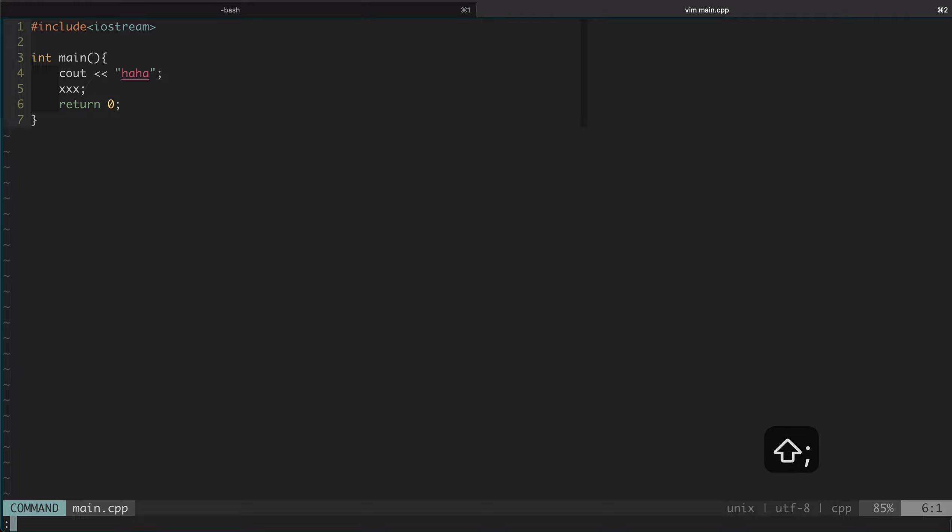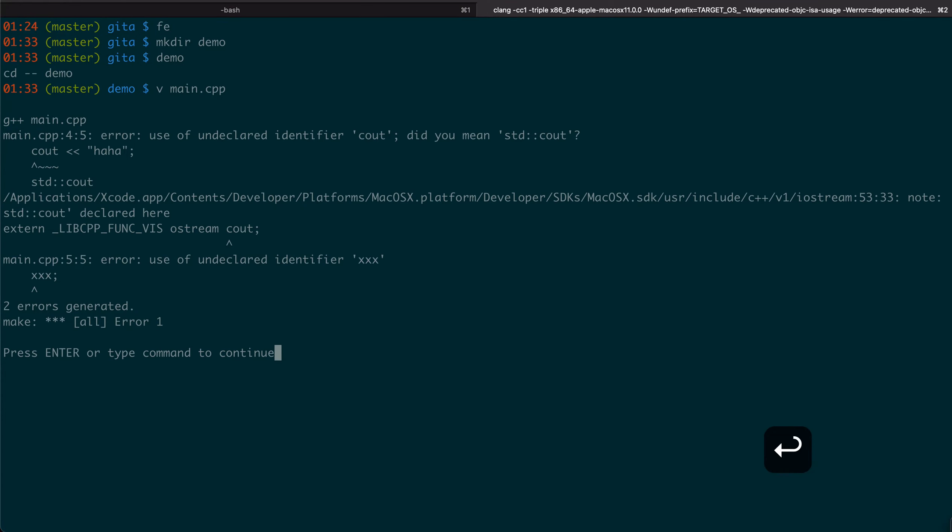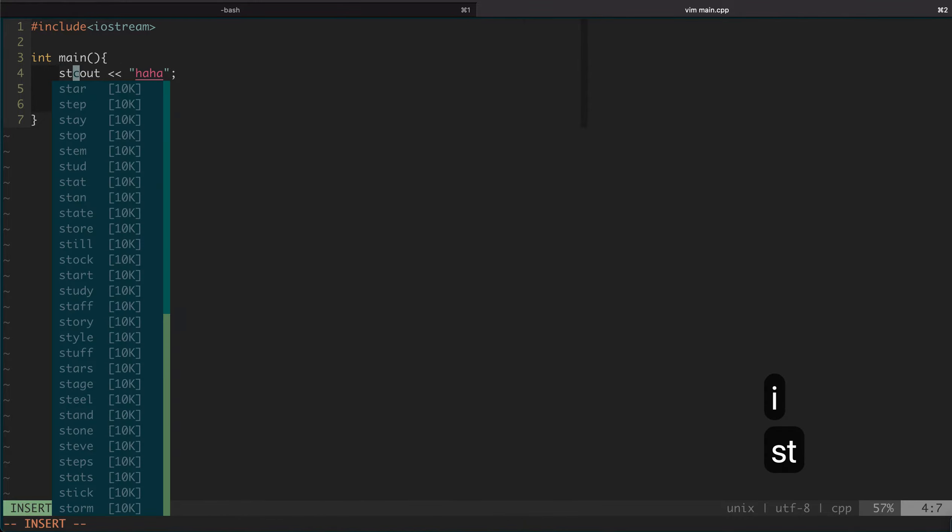Now at this point we can trigger the makefile by running :make inside Vim. You can see we get two errors, and the errors automatically load into the QuickFix list. We are at the first one, which says the cout is unscoped.